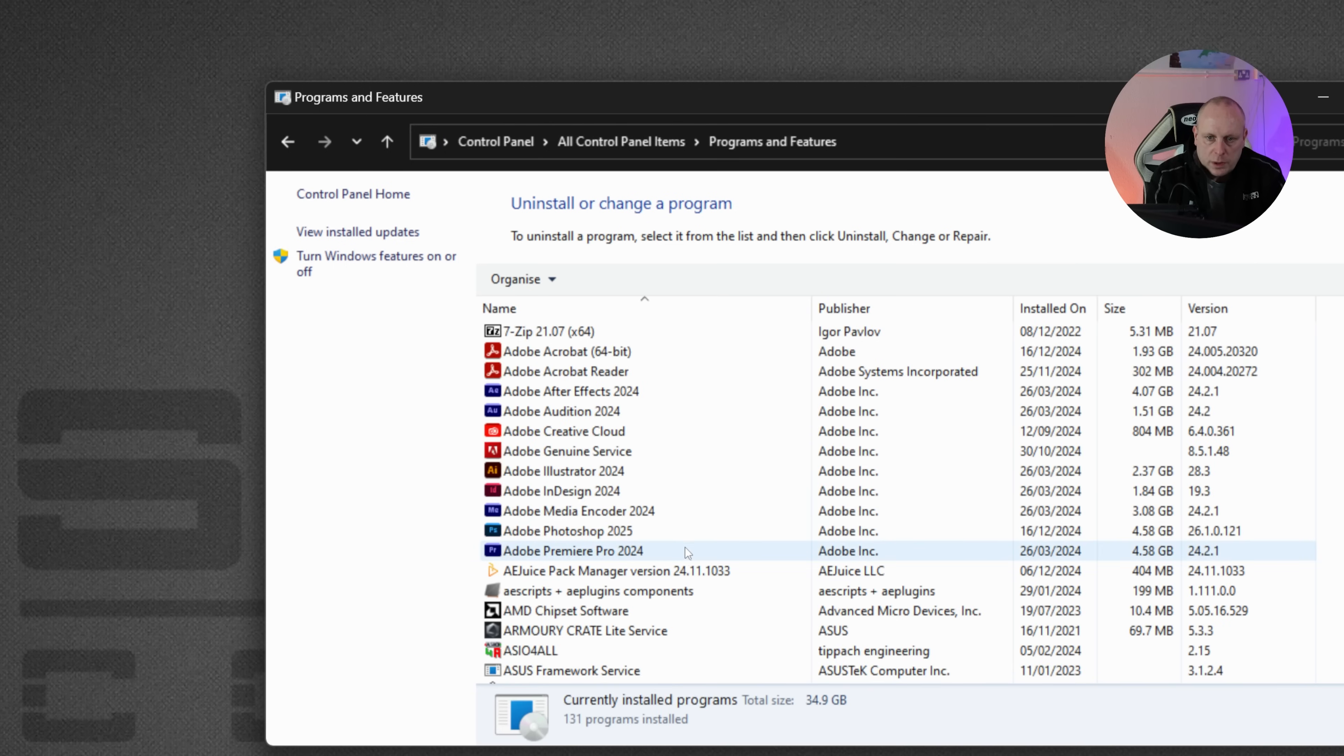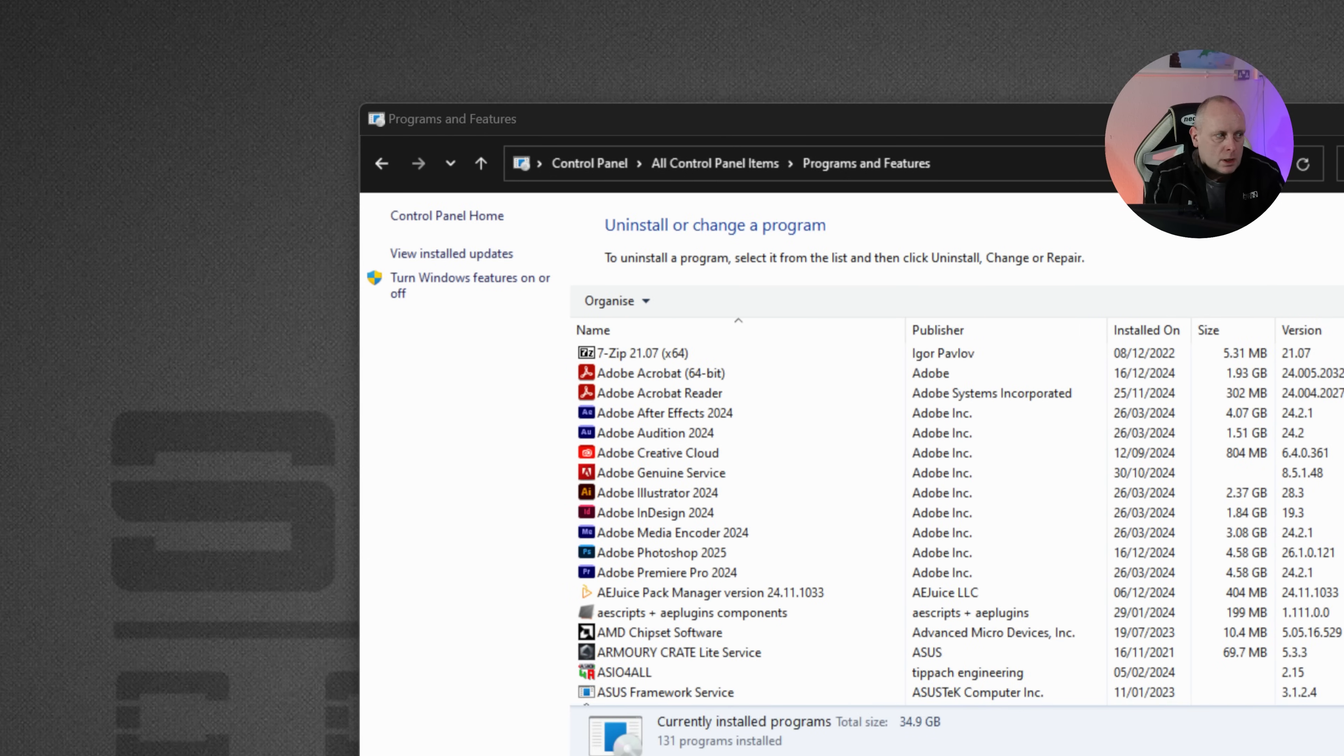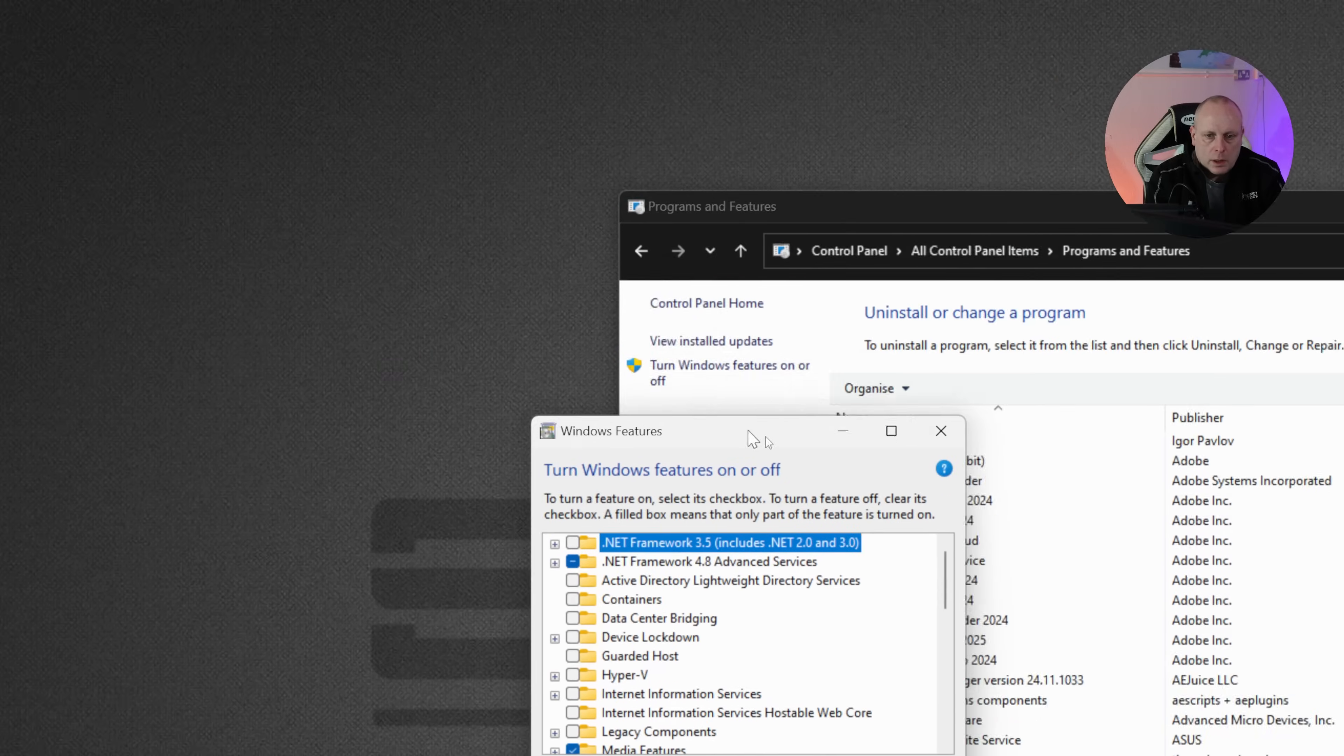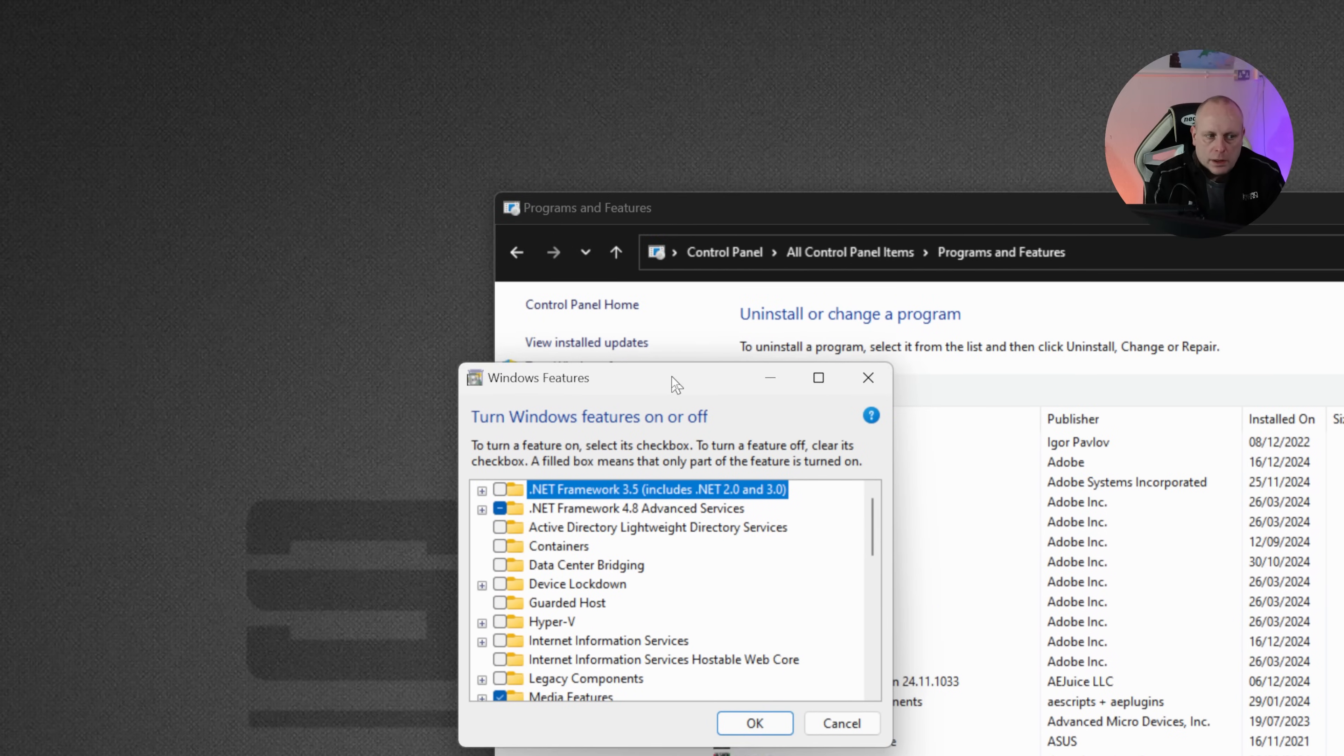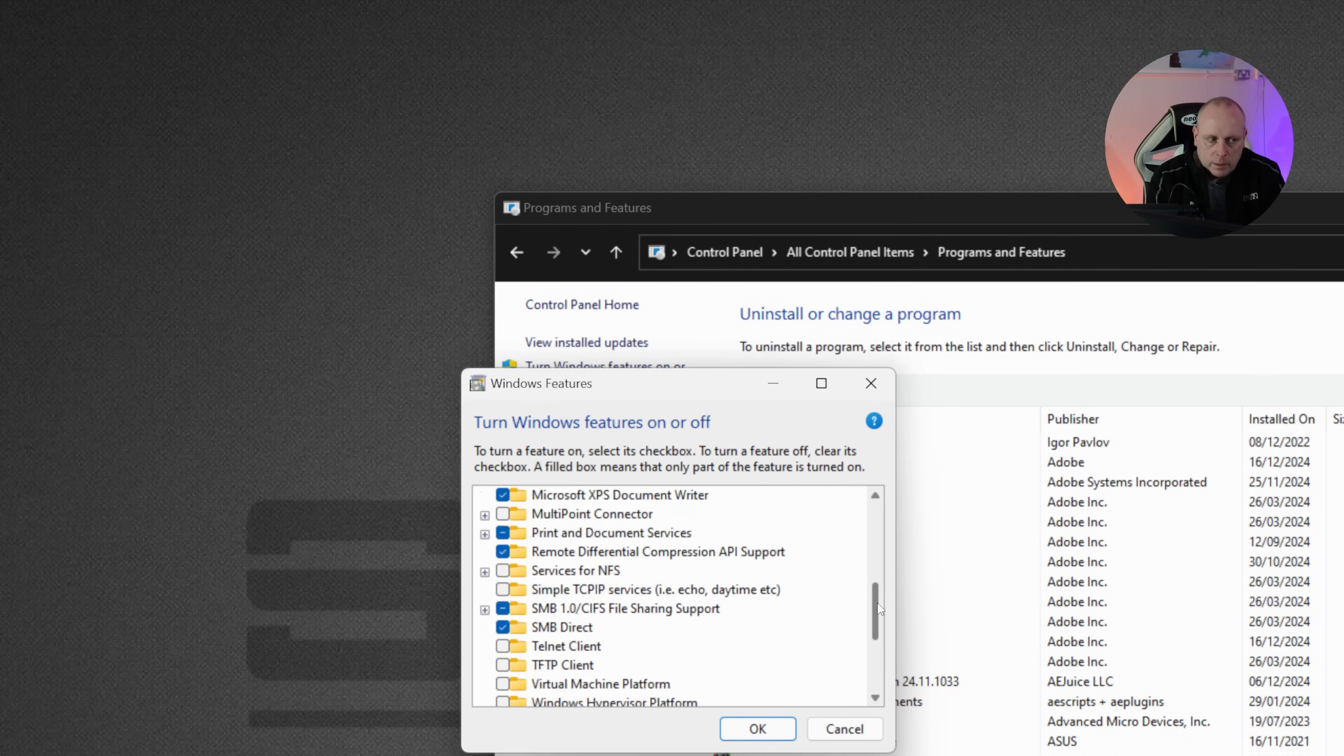Once we do that, we have Turn Windows Features On or Off here on the left-hand side, and that's what we want to select. That will bring up this menu of Windows Features that we can enable or disable. And if we scroll down, you'll see we have Windows Sandbox.